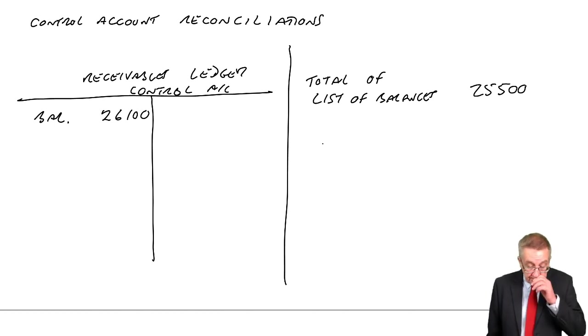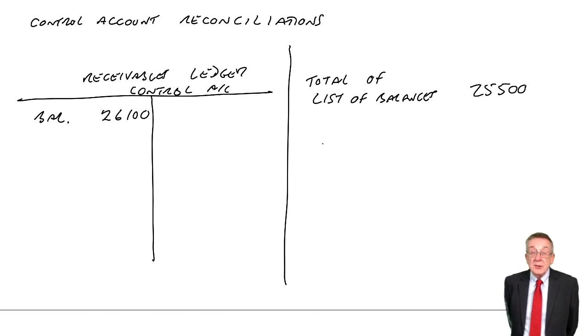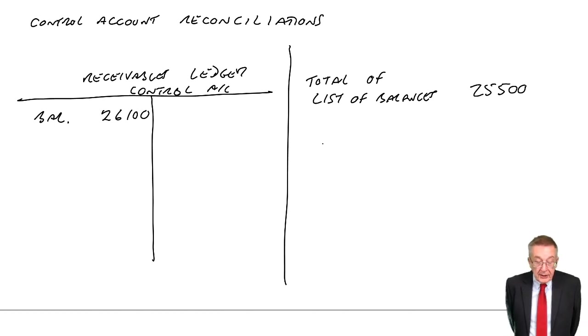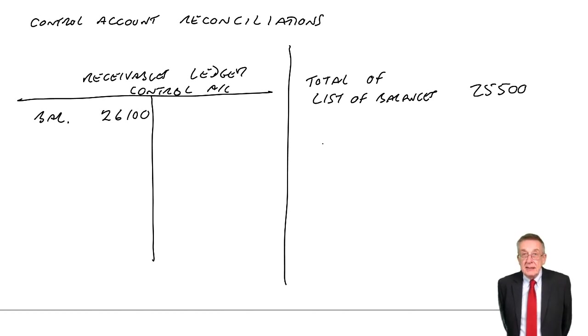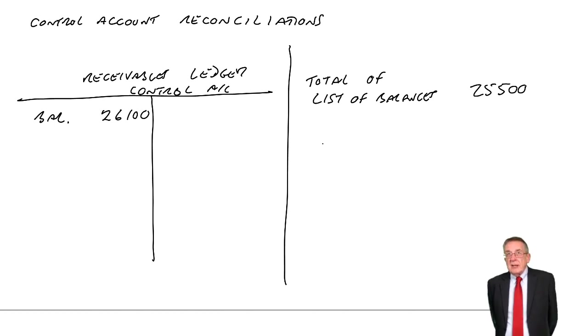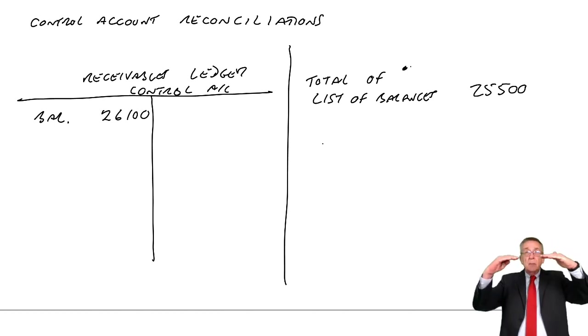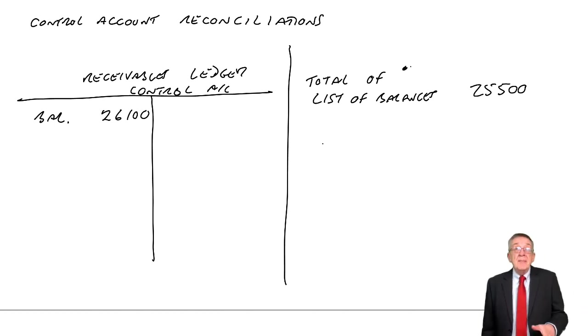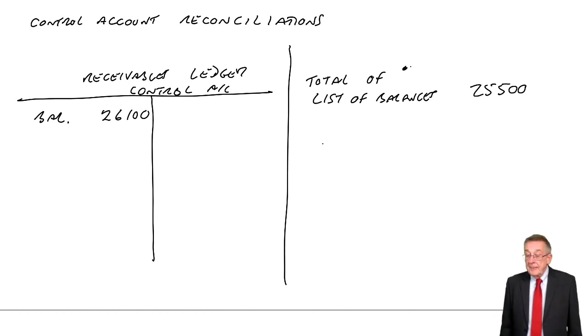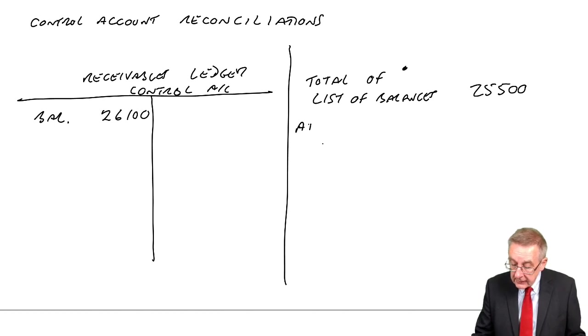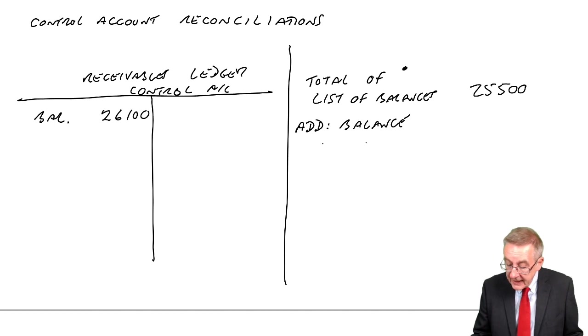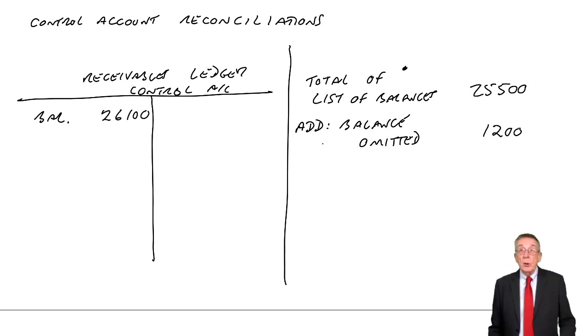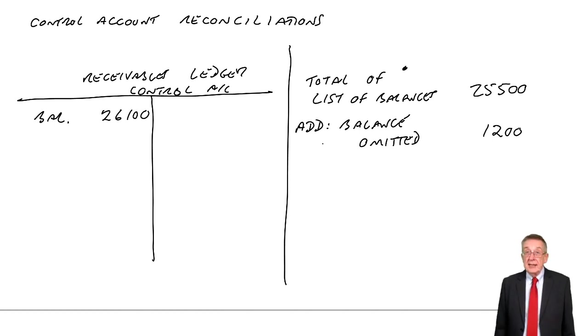Let's go through one by one and see what these mistakes are and how we're going to deal with them. Error A: a balance of $1,200 owing from Alex had been omitted, missed out from the list of balances. It's the list of balances that's wrong. We've listed them all and added them up, but we've missed one out - maybe turned over two pages at once. The list is wrong. We should add it into the list. We'll add the balance omitted of $1,200. The total should be $1,200 higher.